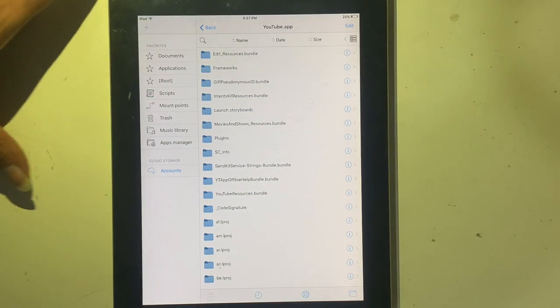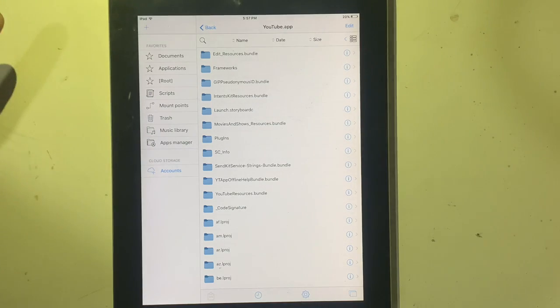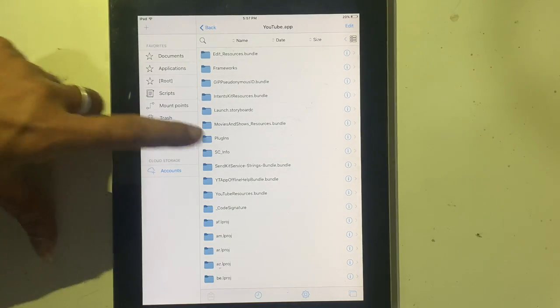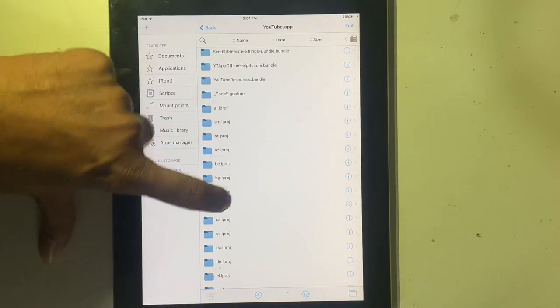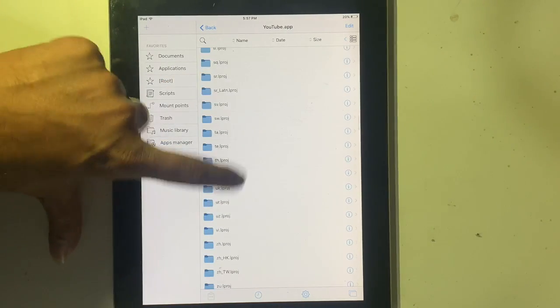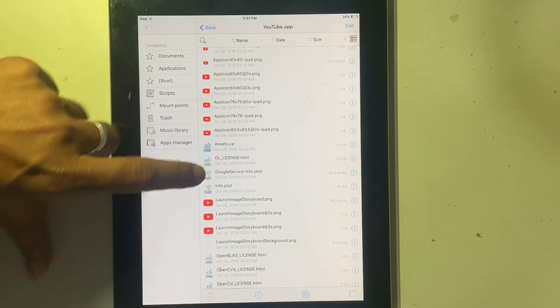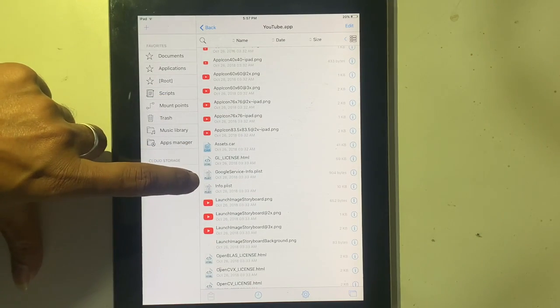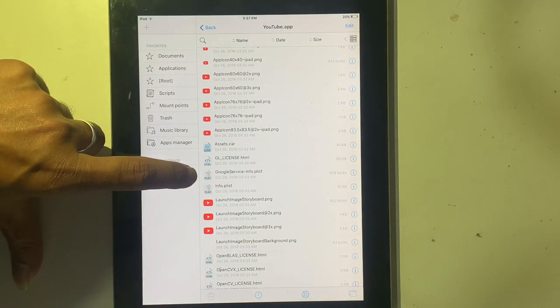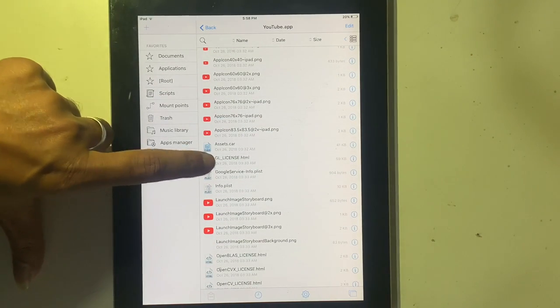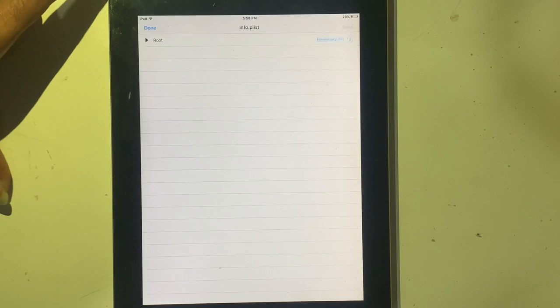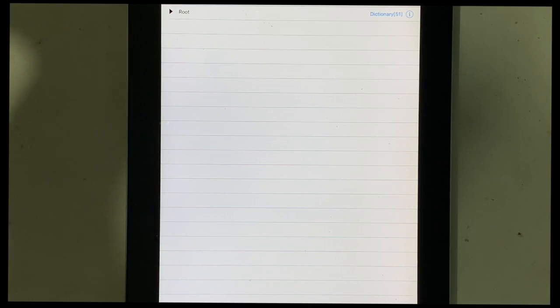On the list of the application, you have to search info.plist file. Open it. Tap on the eye icon right up side.